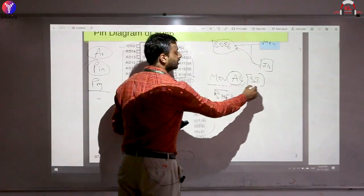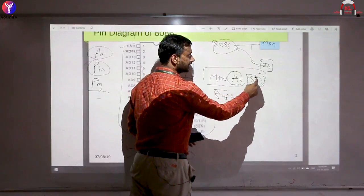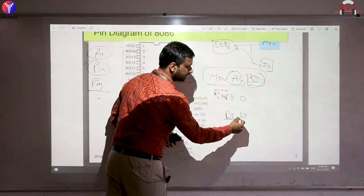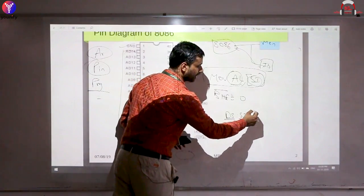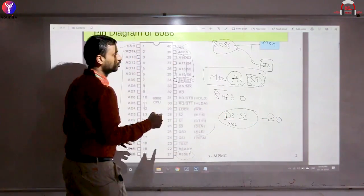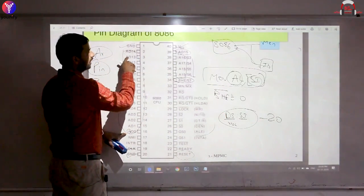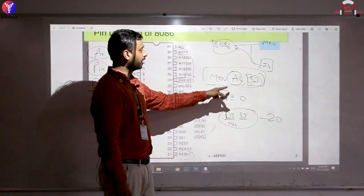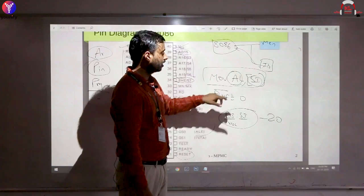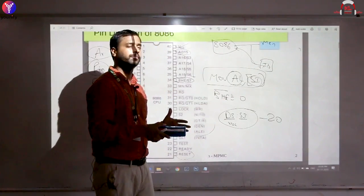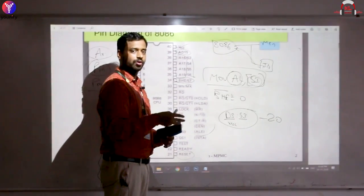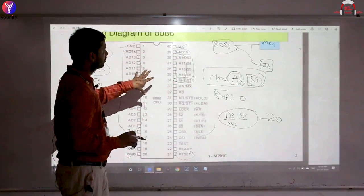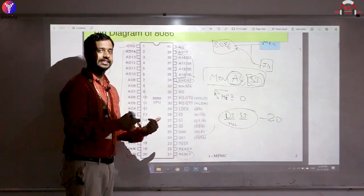For MOV AL, [SI], SI becomes an address as DS:SI — Data Segment base × 10h + SI offset generates the physical address. This 20-bit address goes out through A0–A19 to memory. BHE bar decides how much of the bus is enabled — only the lower 8 bits. The 8-bit data comes in and is stored in AL. This is how instructions written in a program are converted to pin signals by the ALU and control unit.